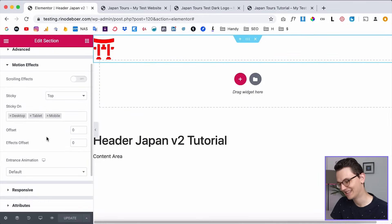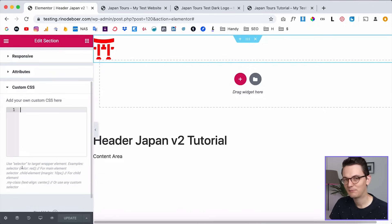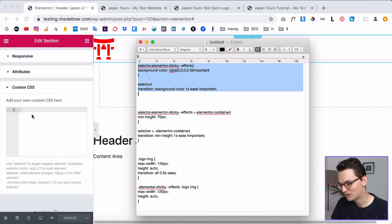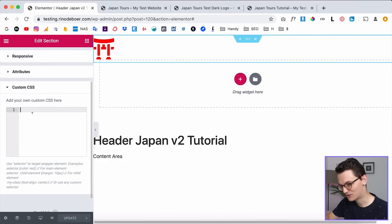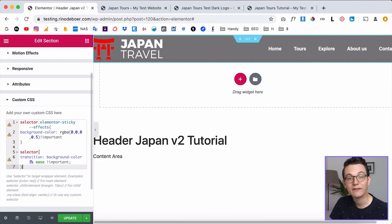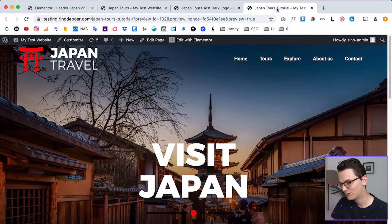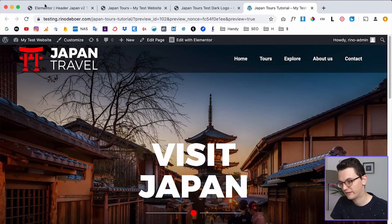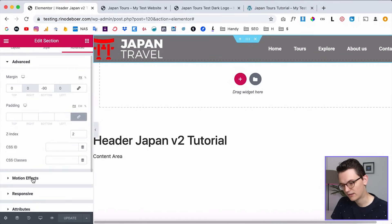Now we're going to add custom CSS. Scroll down to Custom CSS and paste the first code block. This applies an RGB background color to the menu section with a one-second transition — which I think is ideal. But when you click Save and go back, you'll see the background is already applied from the top, which isn't what we want. We want to start transparent. Go back to Motion Effects and set the Effects Offset to 100 pixels, so the effect only starts after scrolling 100 pixels.